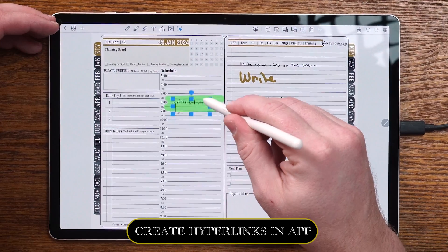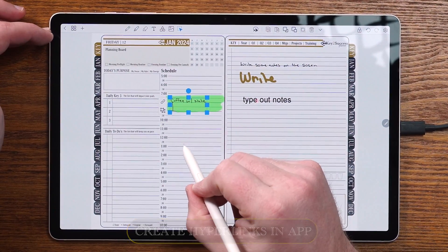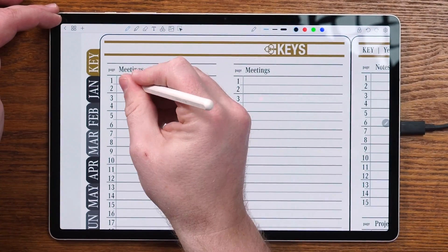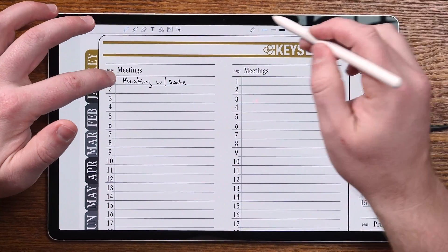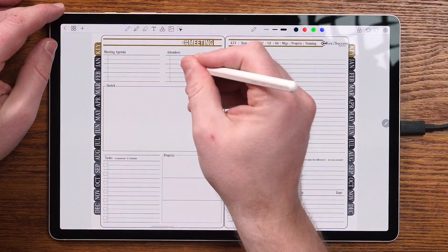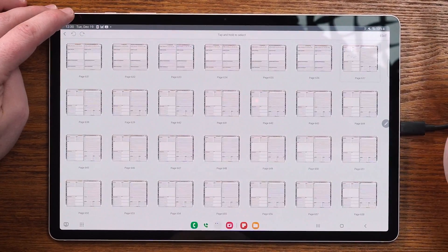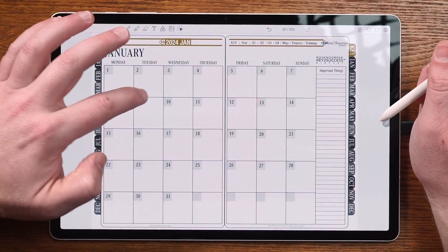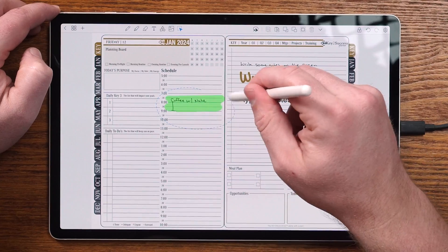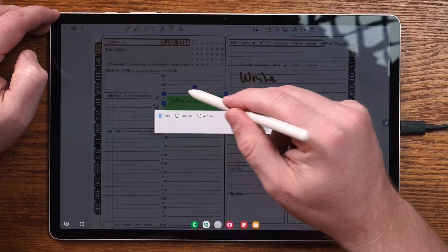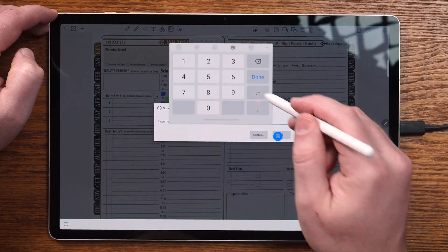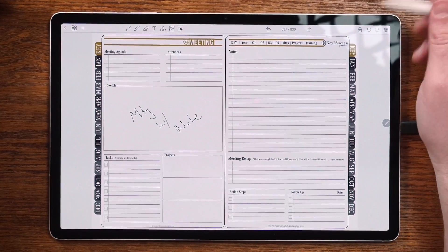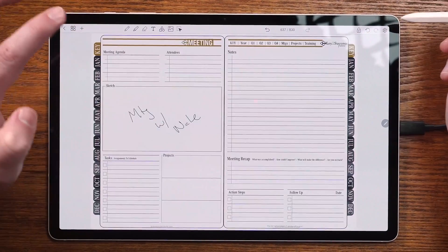The other really unique part of the lasso tool is creating custom hyperlinks. I'll navigate to my Coffee with Nate meeting, disable my tools, go to the meetings section, and write that this is going to be my meeting with Nate. I'll select that hyperlink and go to my meeting page. Using the page sorter button, I can see it's page 637. Back on my daily page, I'll use the lasso tool to select a group, create a group, hit the link button, choose page link, enter page 637, hit done and OK. Now if I deselect and tap on that — it created that hyperlink.